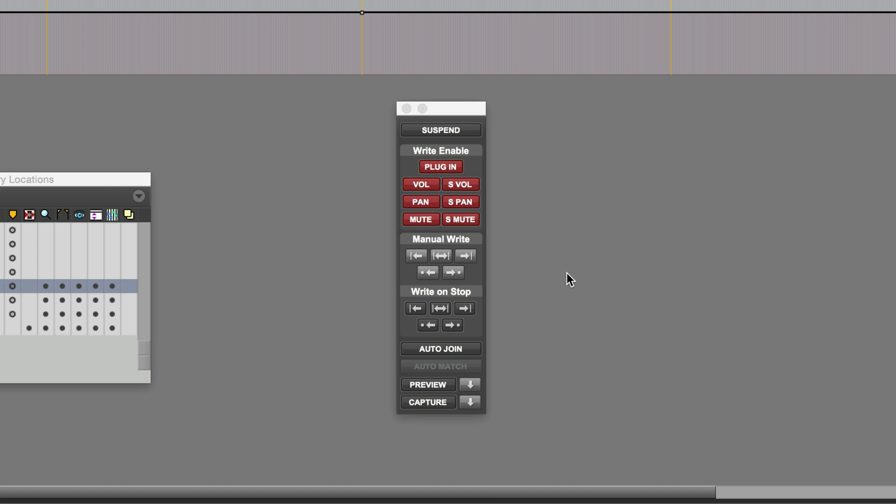Hi, it's Paul Maunder from Production Expert. In this video, we'll be looking at the Pro Tools automation features, Capture and Punch.